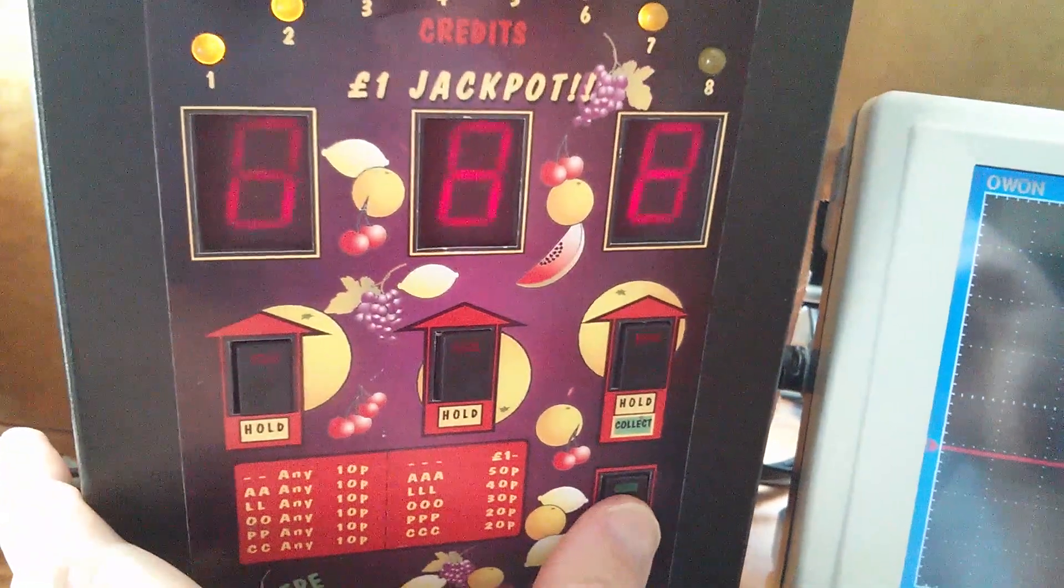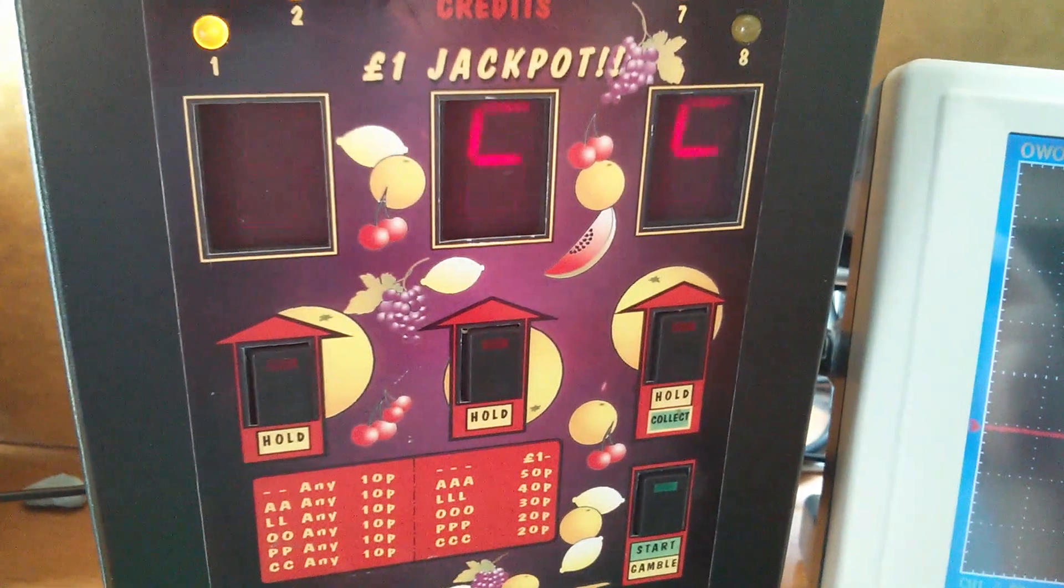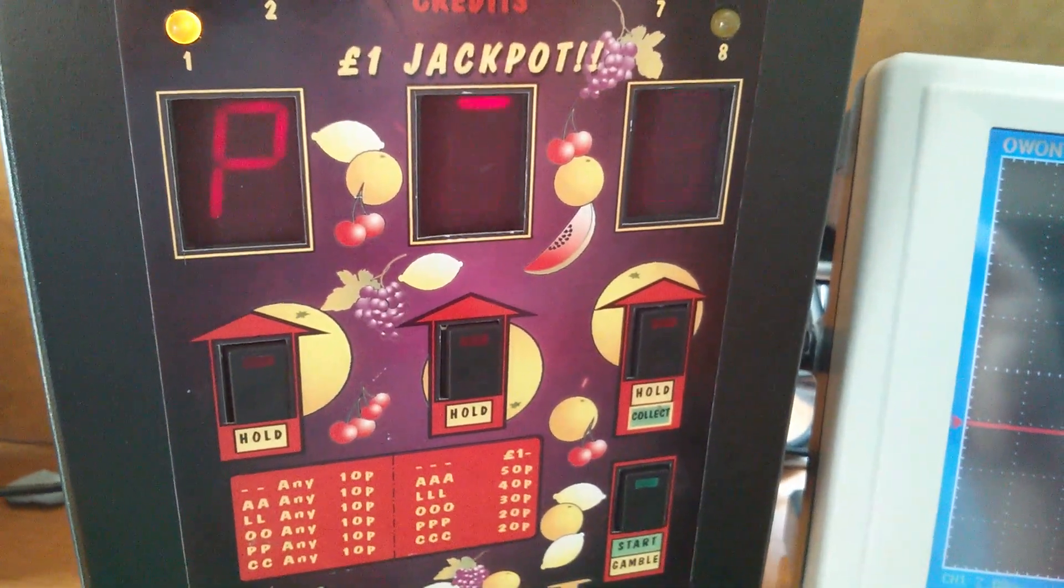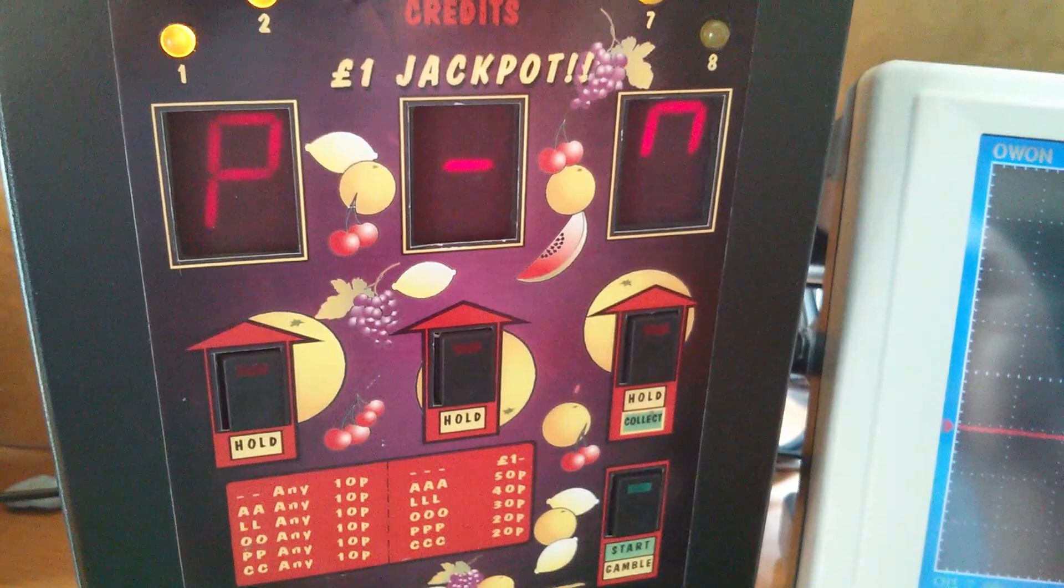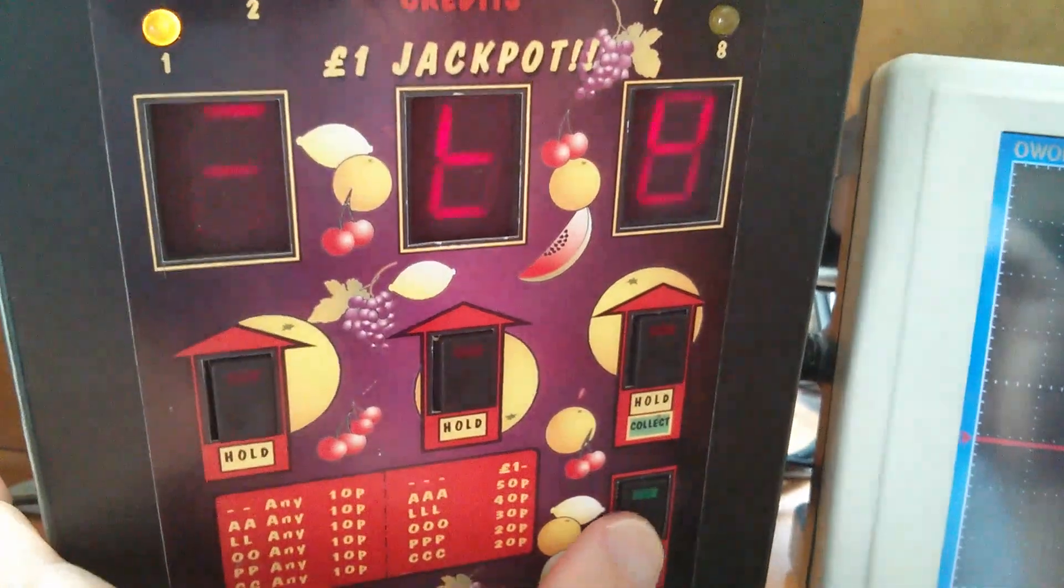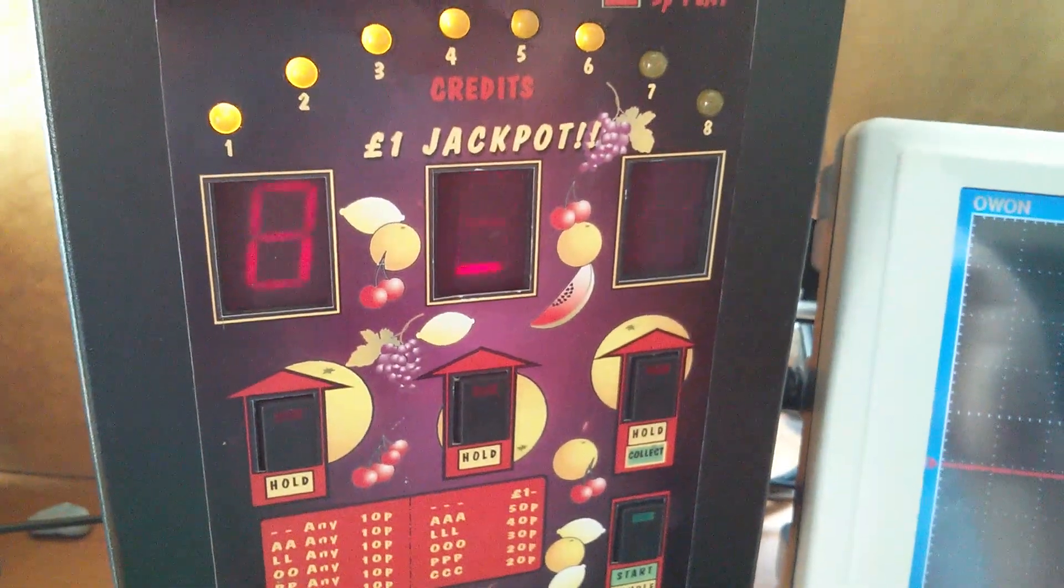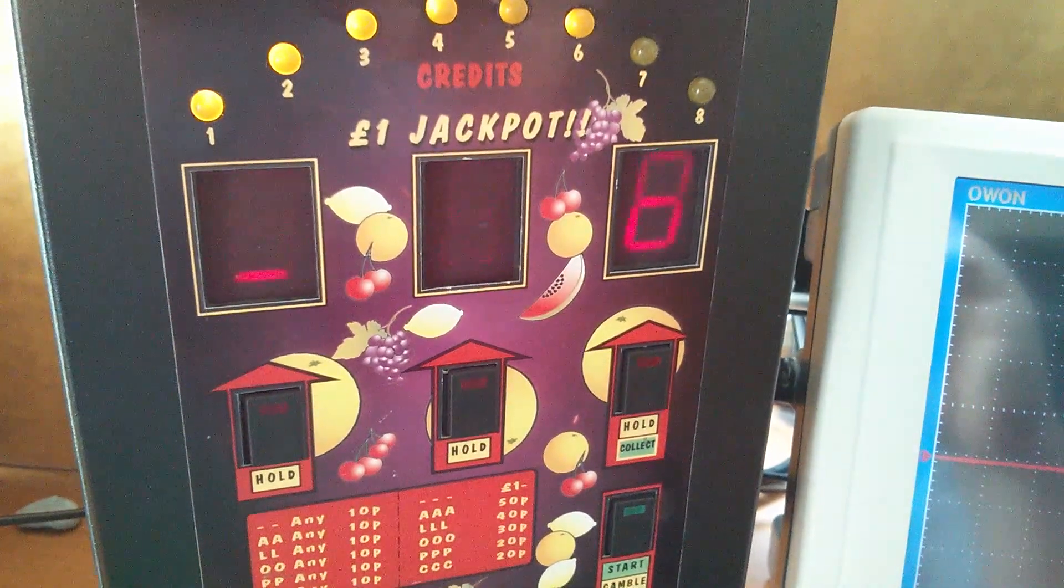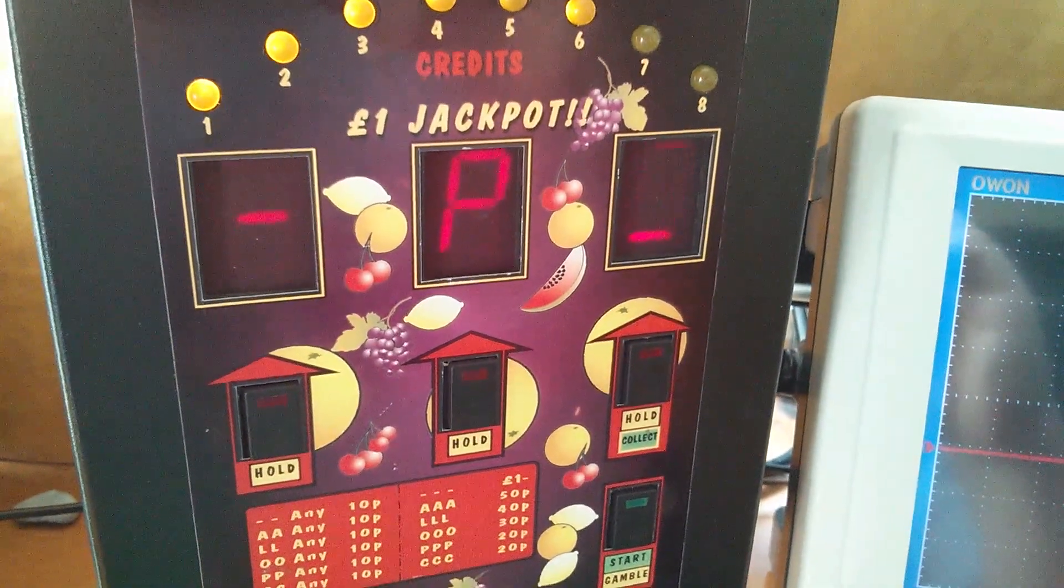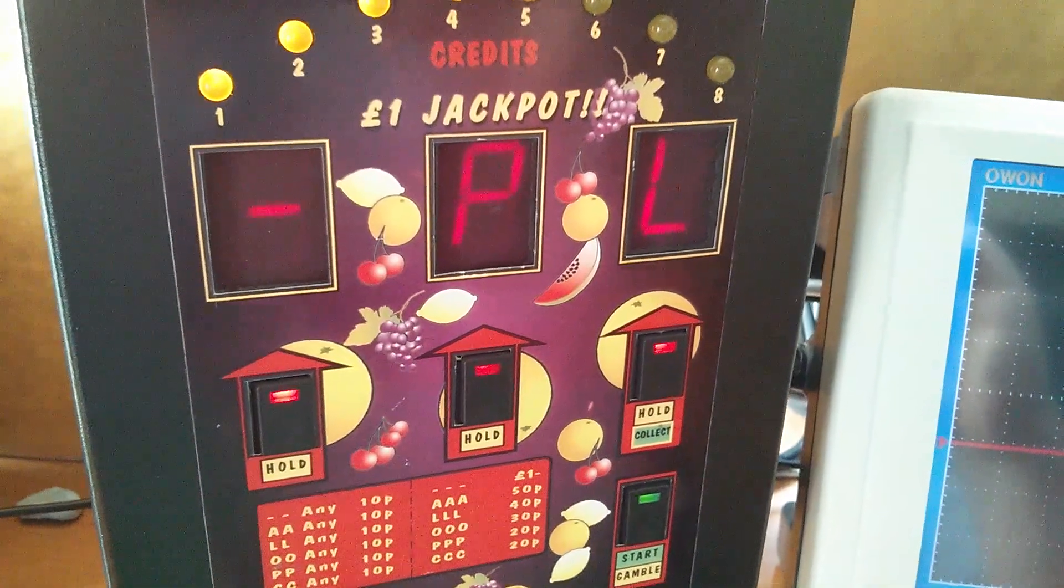Nothing worth holding there, so play on. P dash A. Looks like I'm on a losing streak. Bar, P, L.